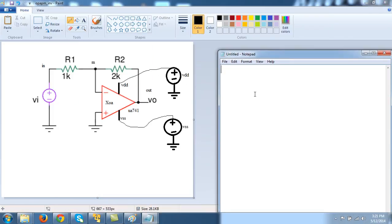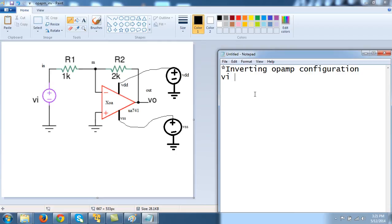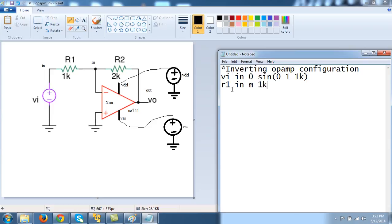So first line is a comment line and it is inverting op amp configuration. So first is VI or anything we can obtain and zero and it is a sine wave. And defining the sine wave of which, you say, 1 volt and frequency 1 kilohertz and the DC value is zero. That is, it swings about zero, zero axis, x-axis or time axis. And then there is a resistor R1 between node N and M and its value is 1k.